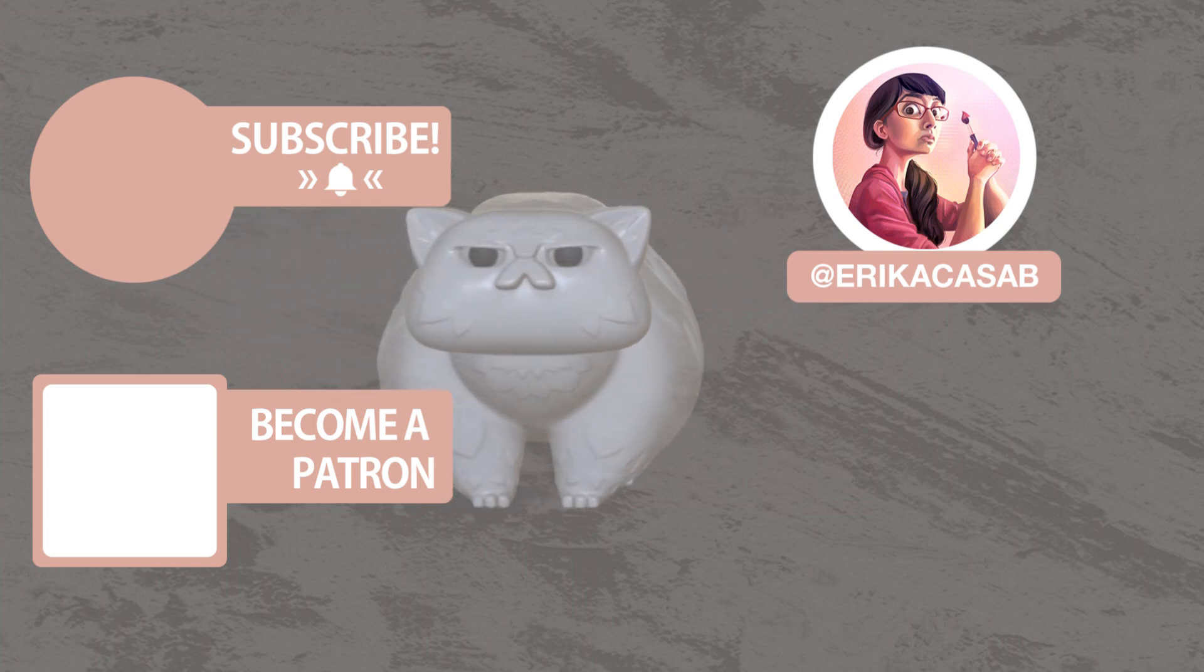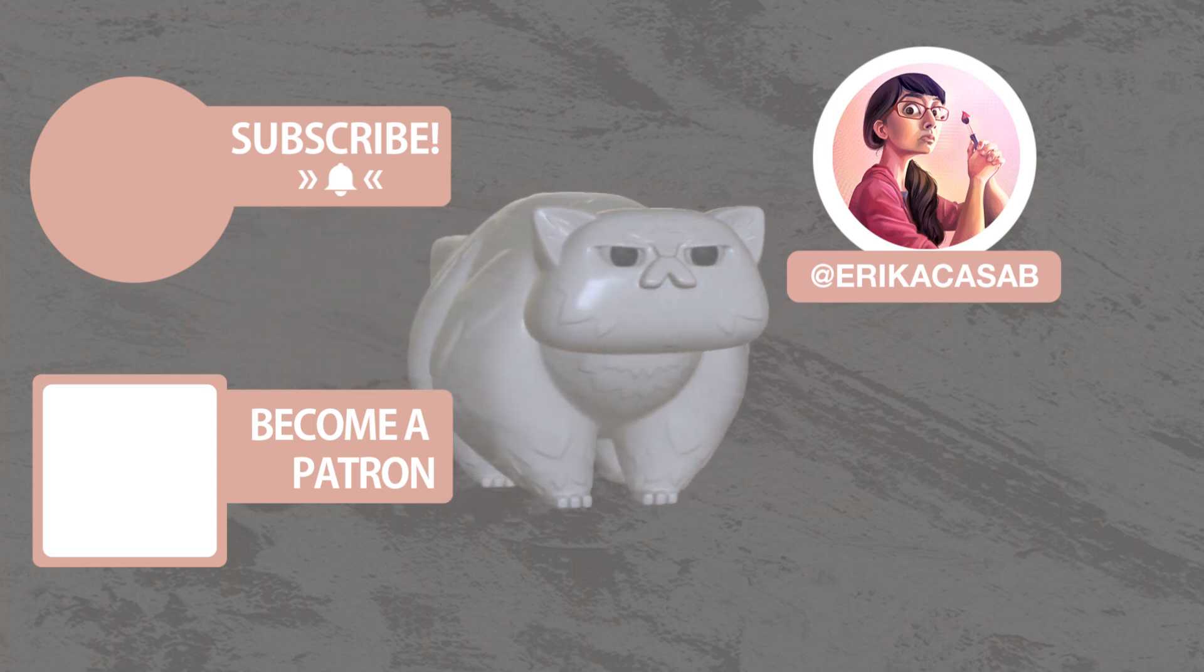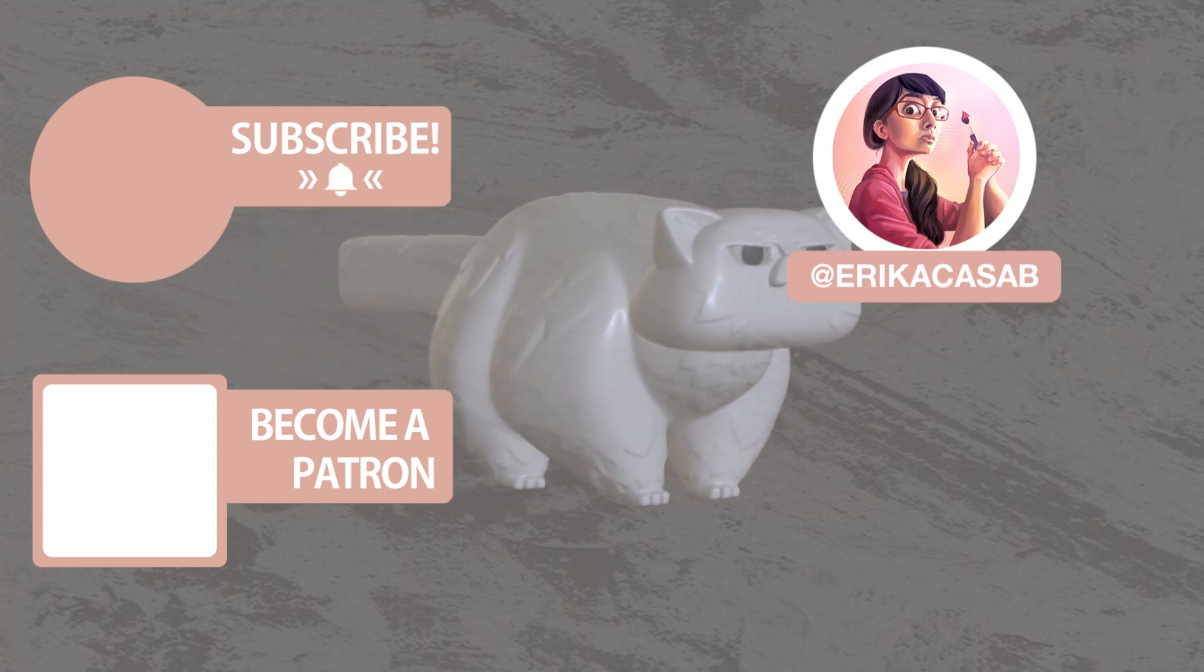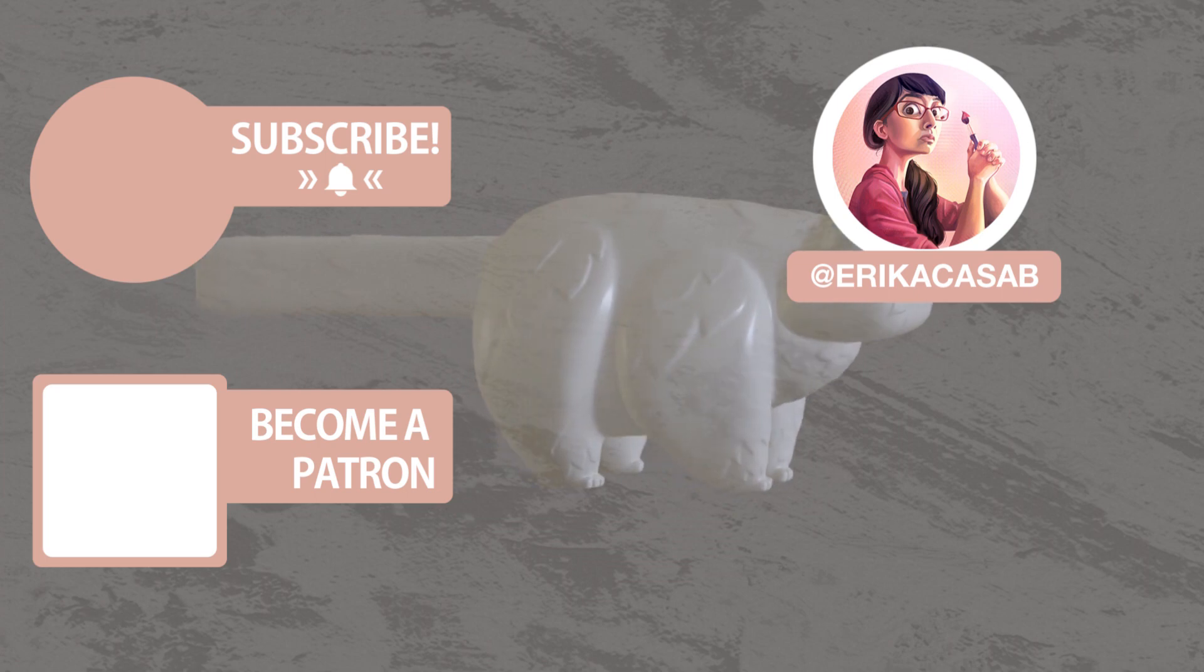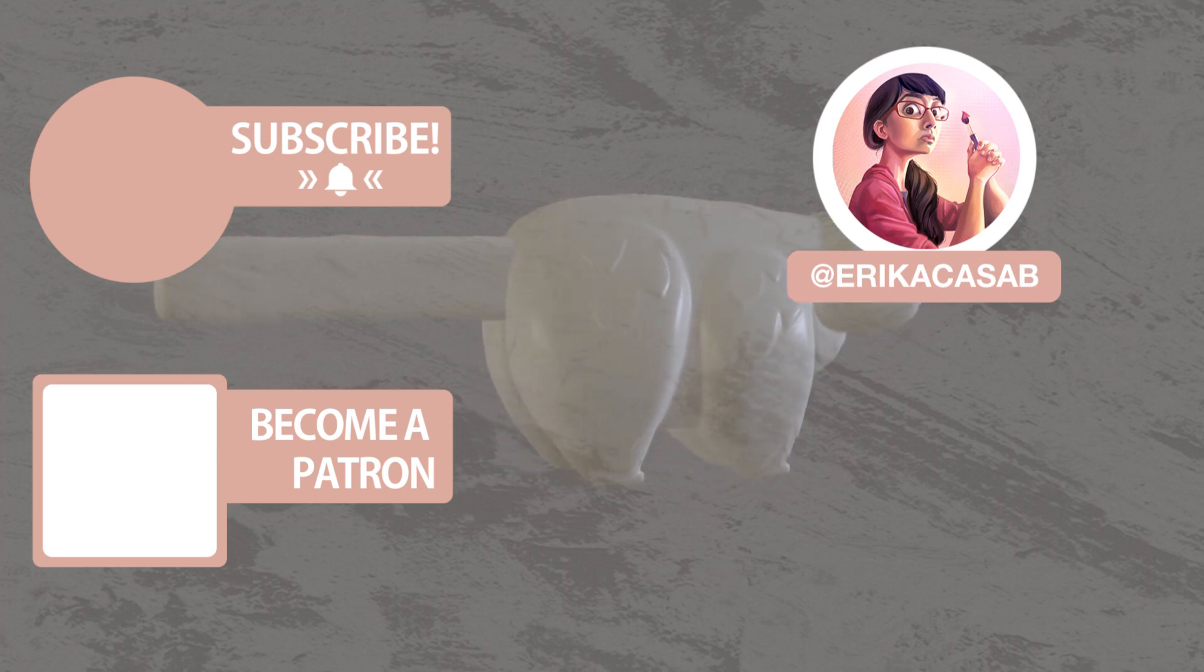Become a patron and access tutorial assets, bonus content, a private discord, and more by clicking in the link below.